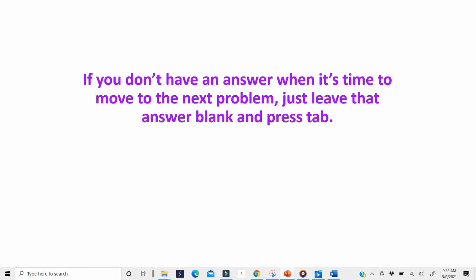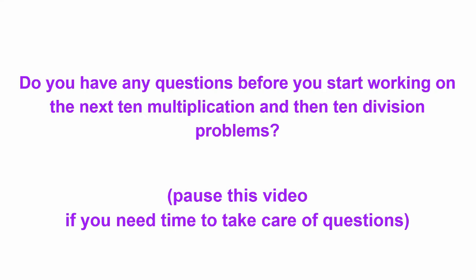Don't worry about the fact that you left it blank. We're just trying to figure out which problems are easy for you, and which ones we should spend more time talking about and studying. So now, do you have any questions? Be sure and ask your teacher.